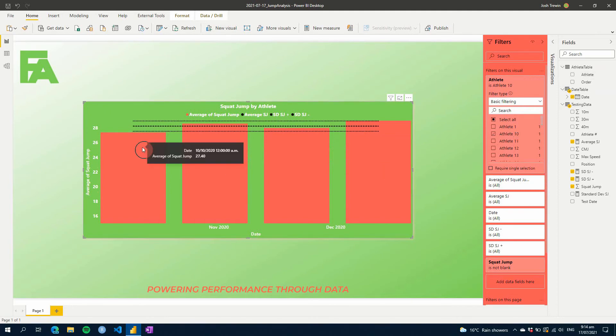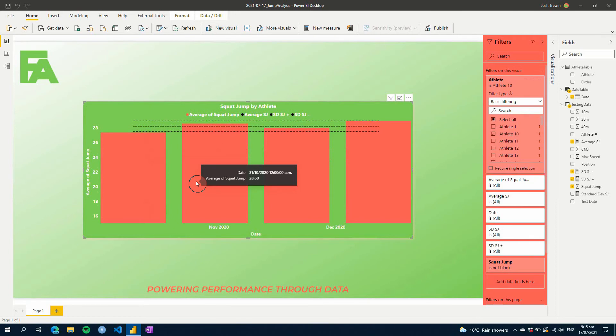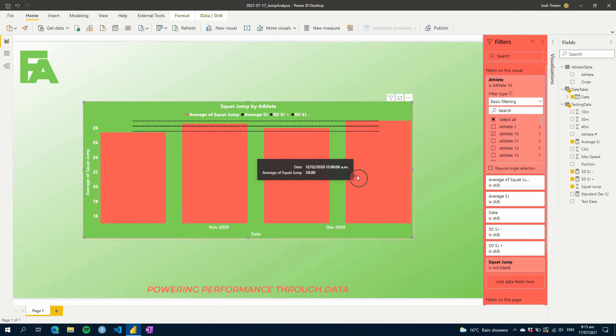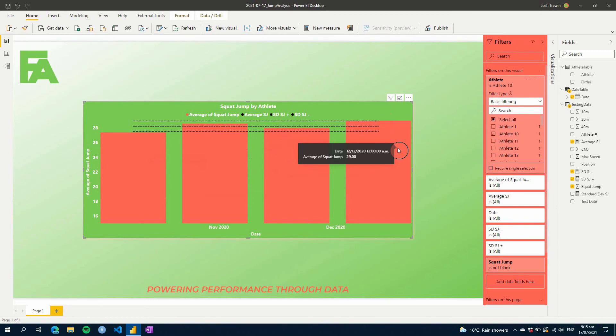So we get to see this first jump of this athlete, athlete 10, was below the standard deviation here. And then these ones here were all within it. This one was maybe just above, yeah, just above what it was.